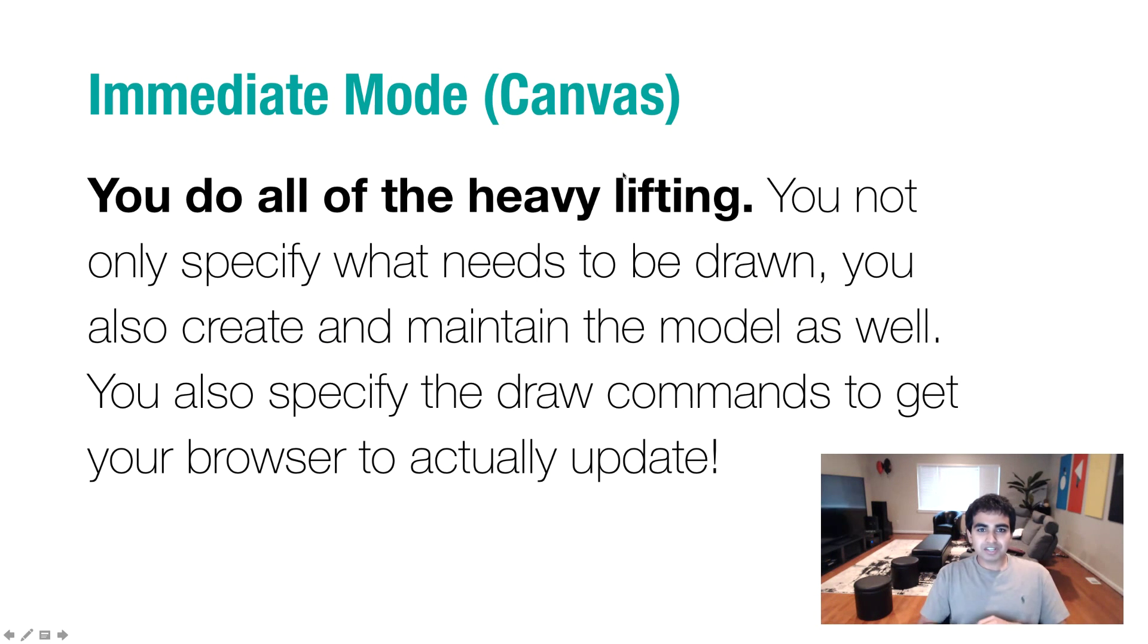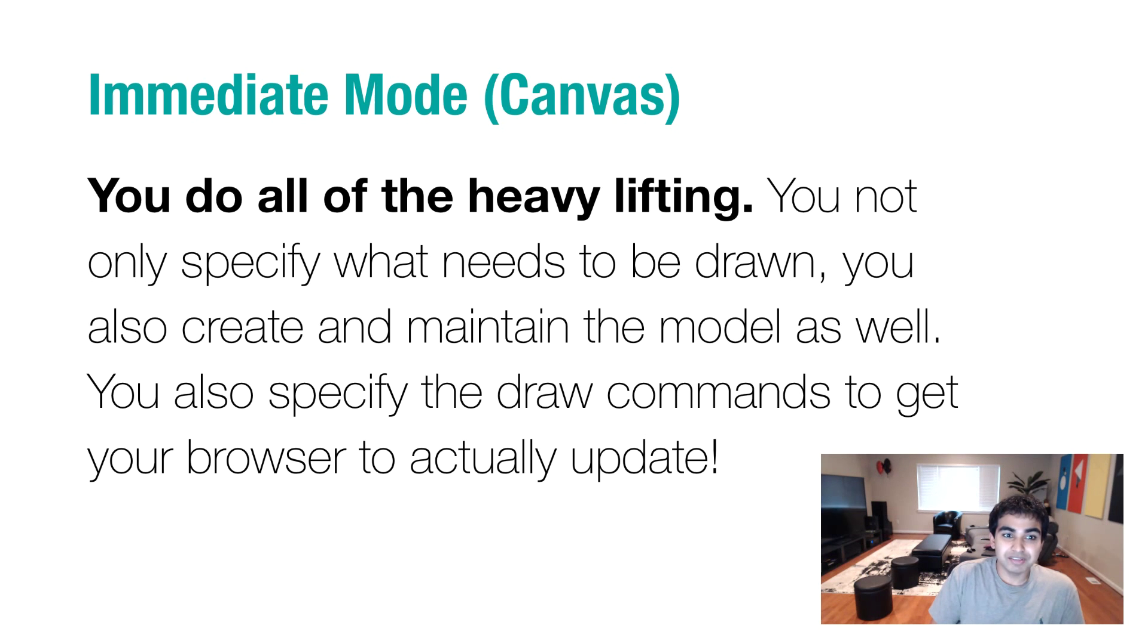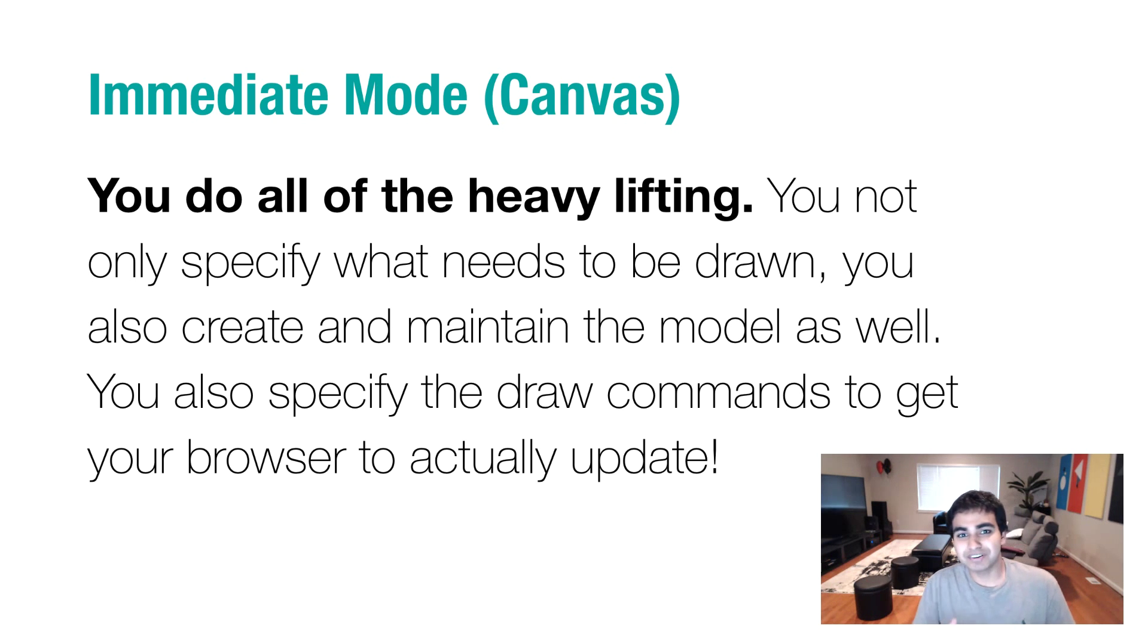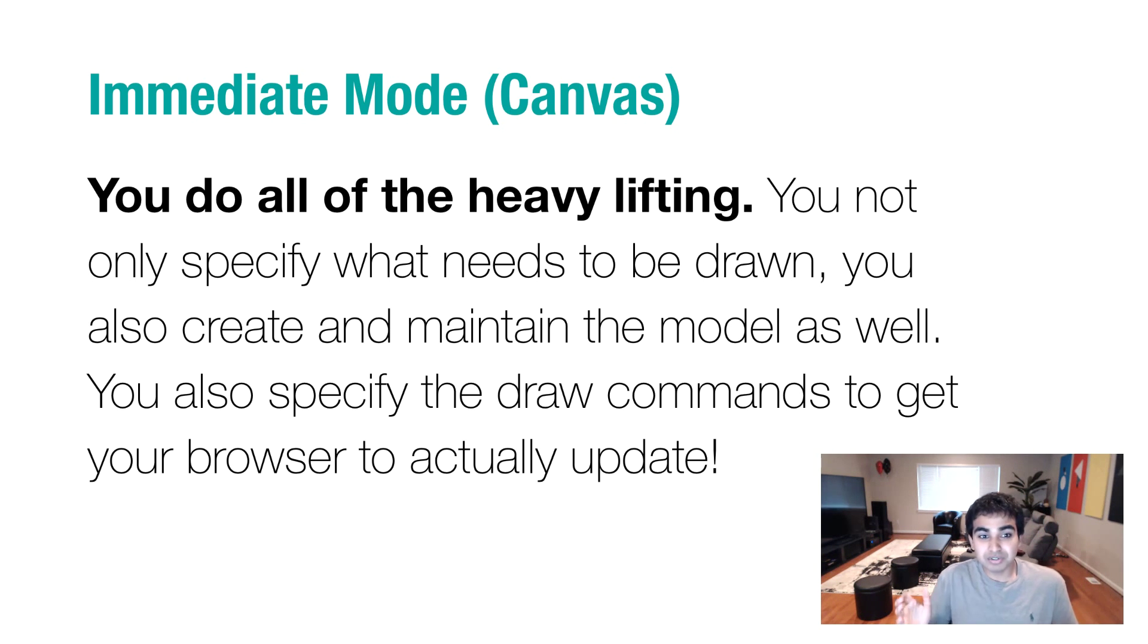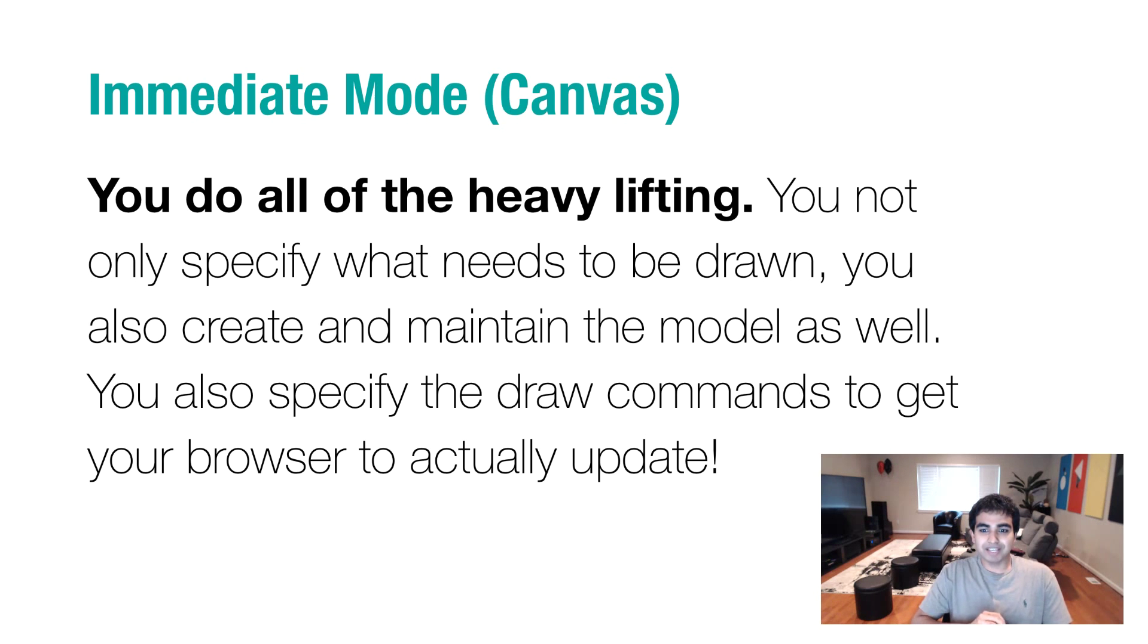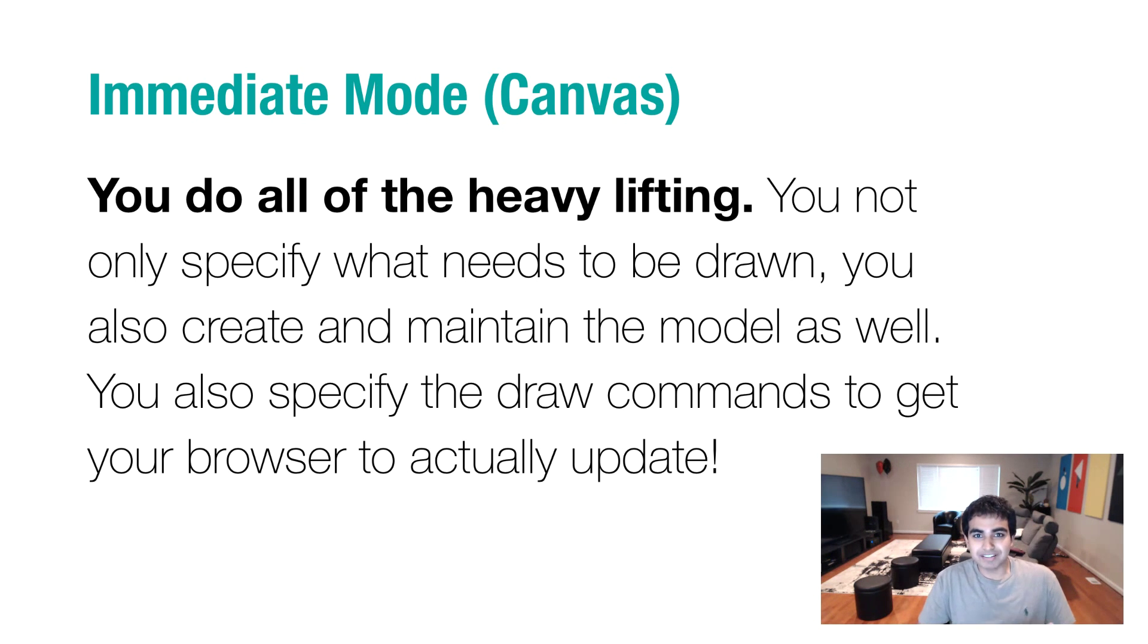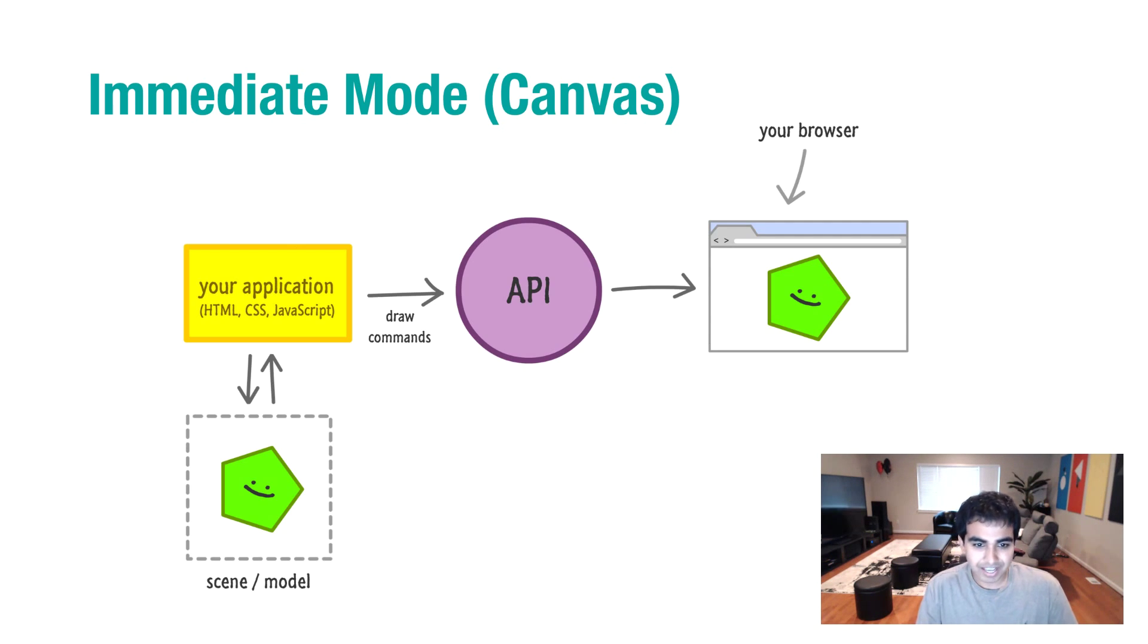To contrast the friendliness of the retain mode system, you have the immediate mode. That is the mode that your canvas primarily subscribes to. In this mode, there is no easy way out of it. You do all the heavy lifting. You not only specify what needs to be drawn, you also create and maintain the in-memory model. You also specify the draw commands and ensure that the screen is updated and you write all the code needed for that.